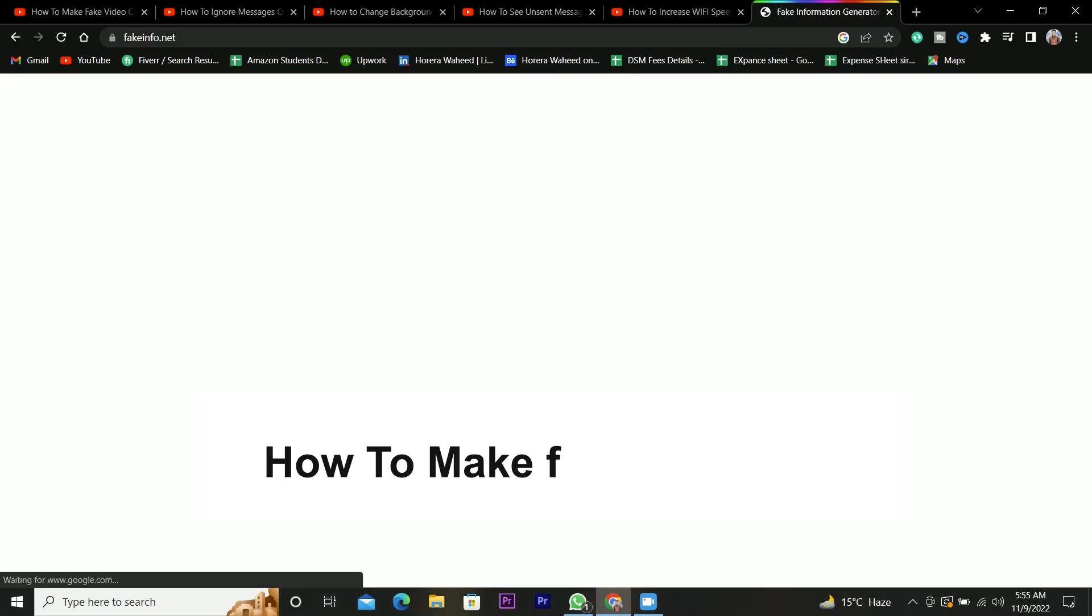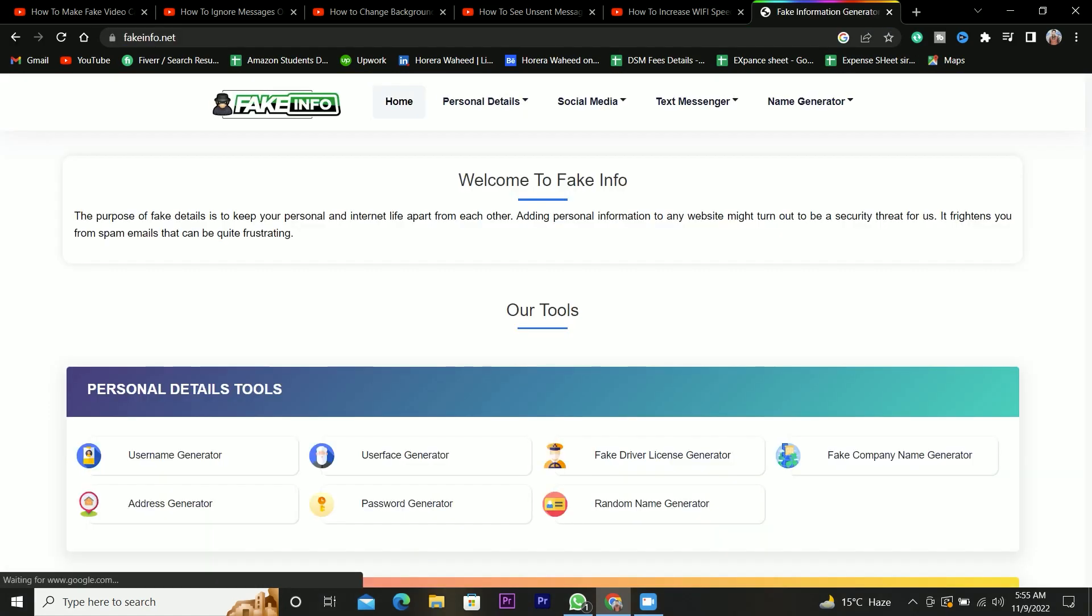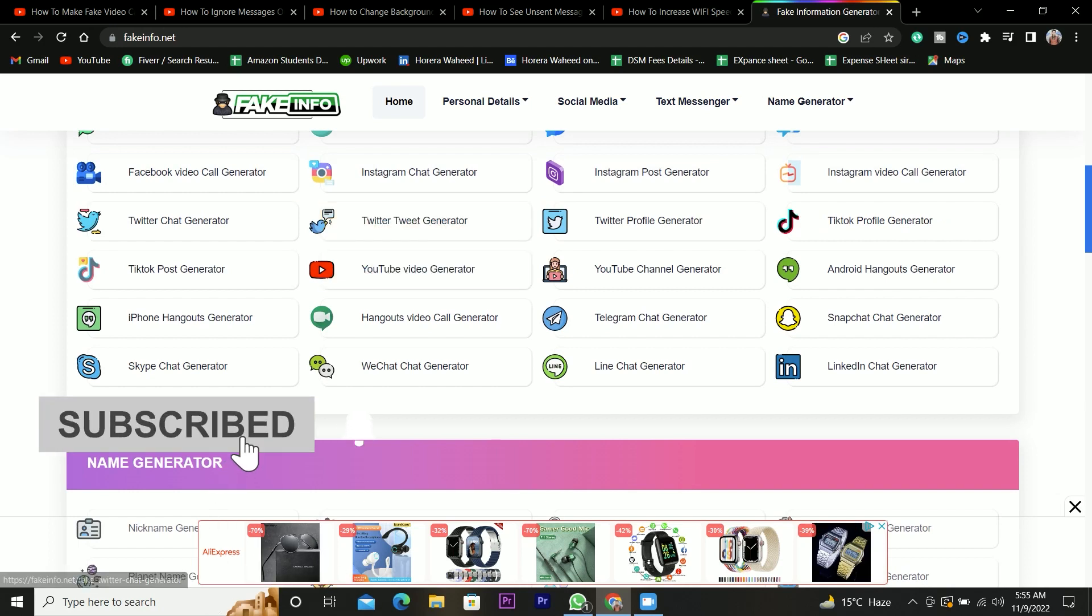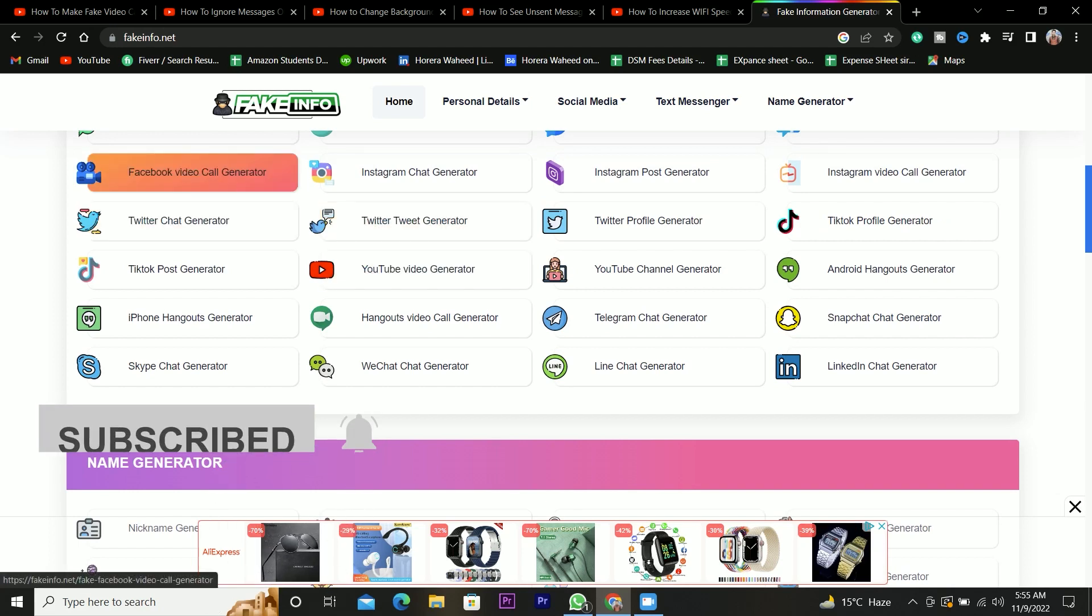So what you have to do is just go to fakeinfo.net, scroll down and in the social media tool section, click on the Facebook video call generator button.